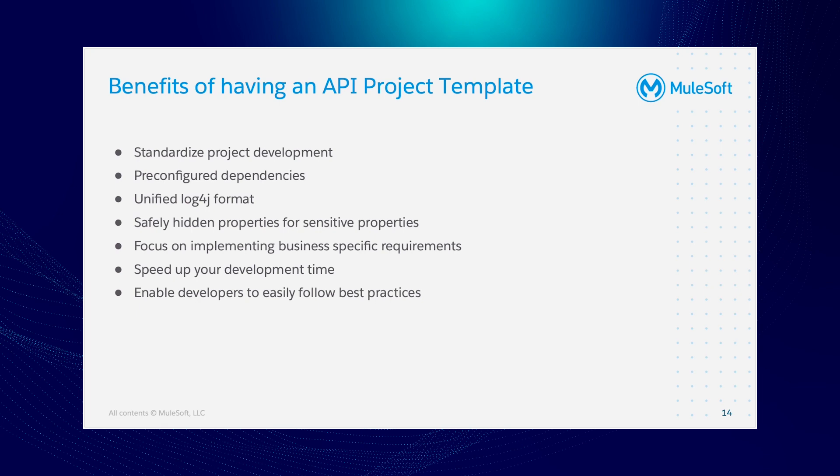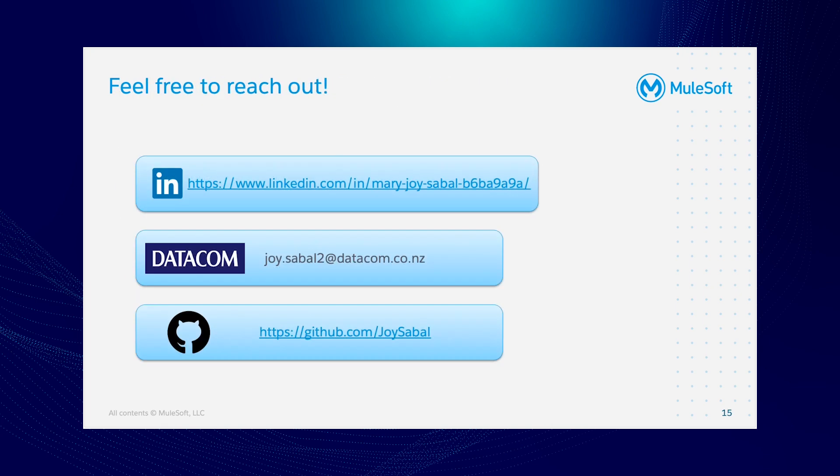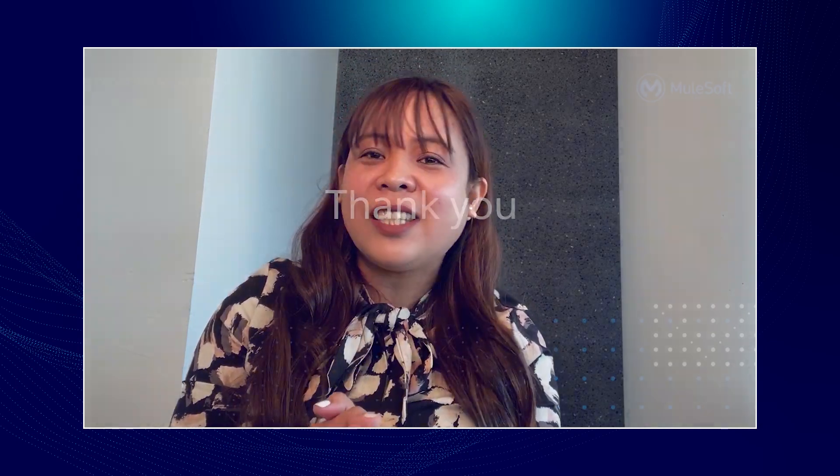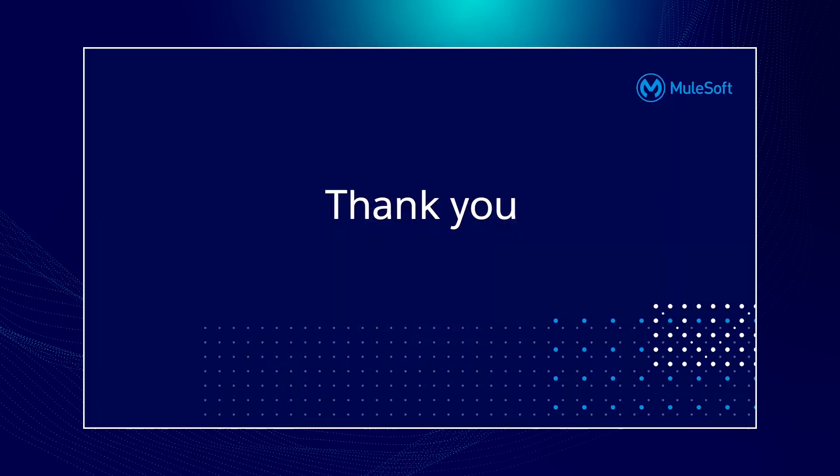And lastly, enable developers to easily follow the best practices. That's about my presentation. If you have any questions, feel free to hit me up in any of my channels and I'm happy to answer your questions. That's a wrap for today's presentation. If you have any questions, feel free to drop it in the chat box. And by the way guys, it's my birthday today, so show me some love in the chat box. Thank you so much again and have a great day.